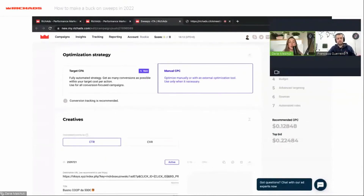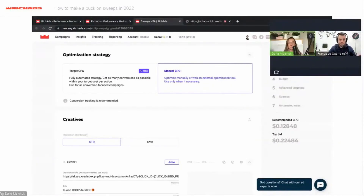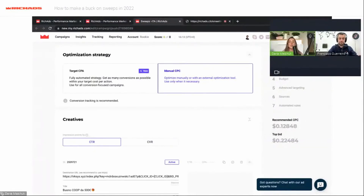I will start with Manual CPC because the settings in these campaigns are the same, but it can be more difficult to create a Manual CPC campaign. I would also like to tell you more about Target CPA. Target CPA is a really good option, but you need to set up postback with us.